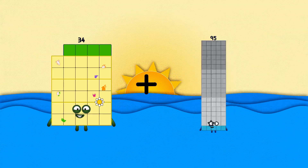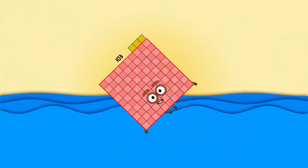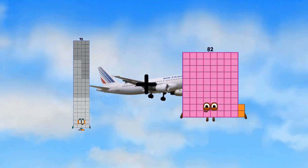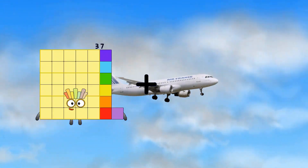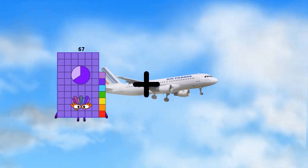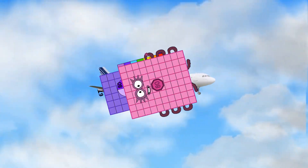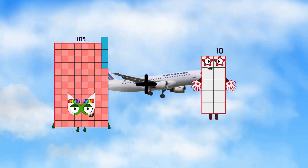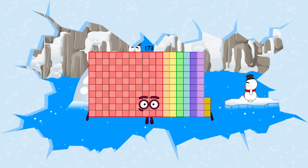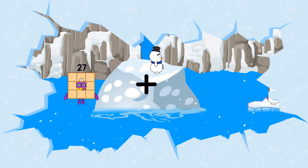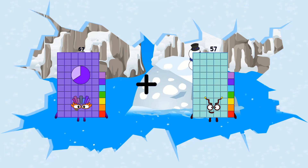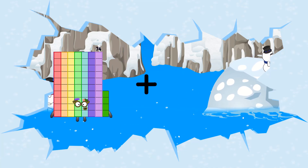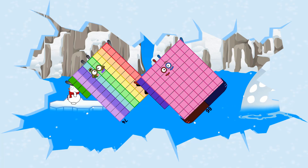34 plus 69 equals 103. 92 plus 13 equals 105. 67 plus 80 equals 147. 105 plus 68 equals 173. 67 plus 57 equals 124. 74 plus 86 equals 160.